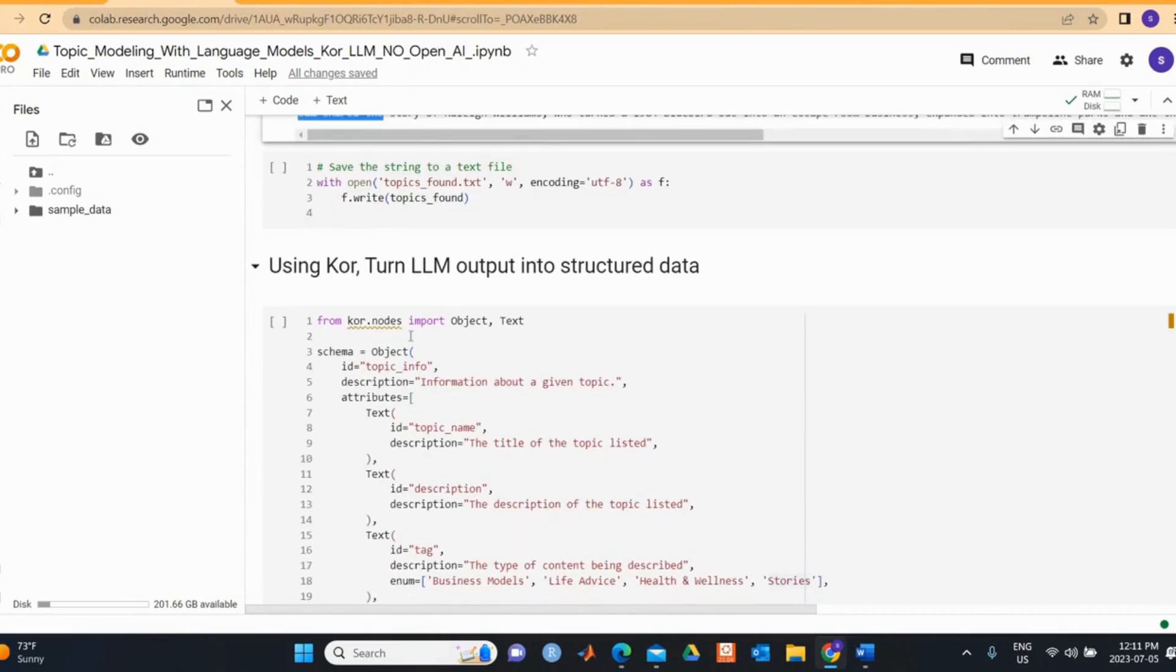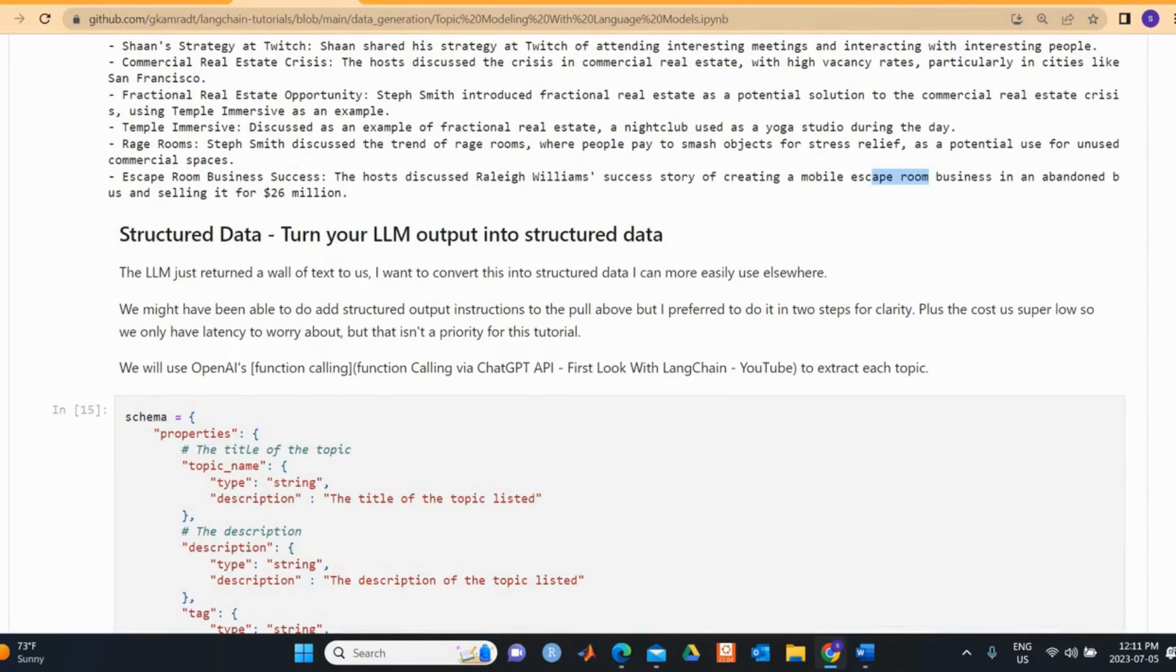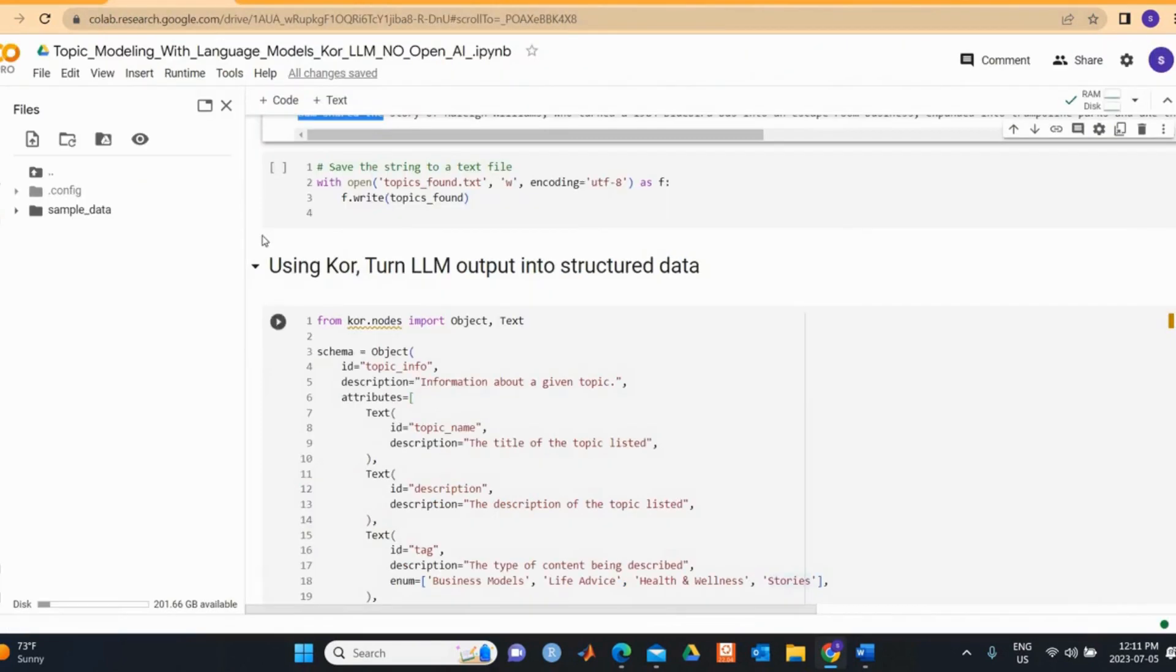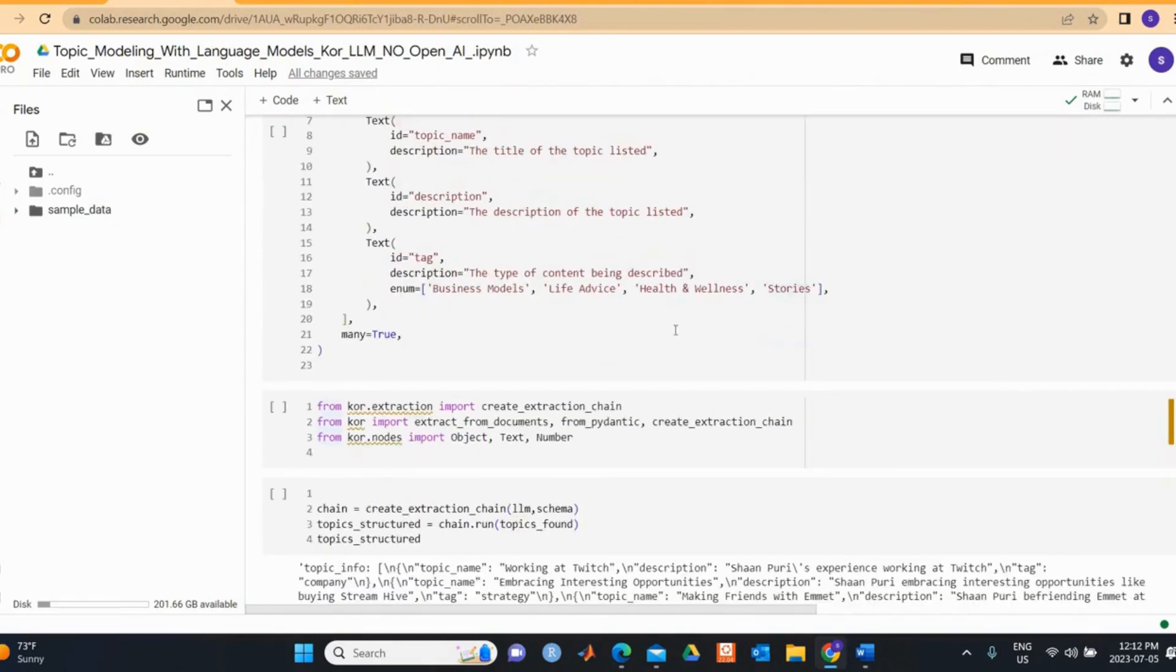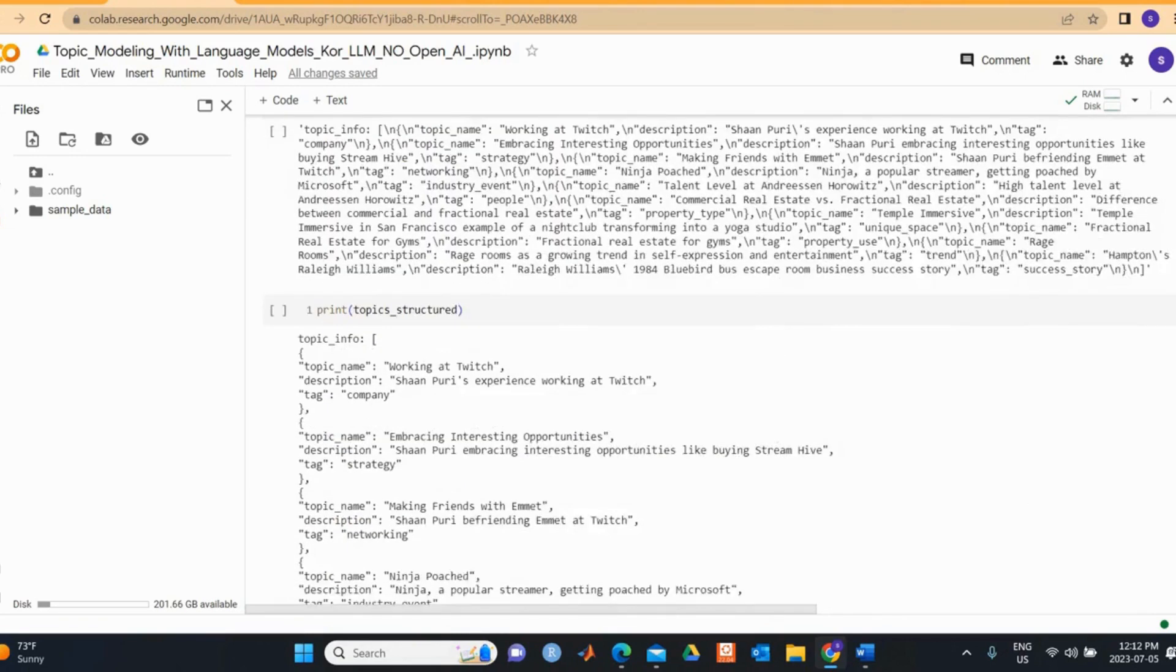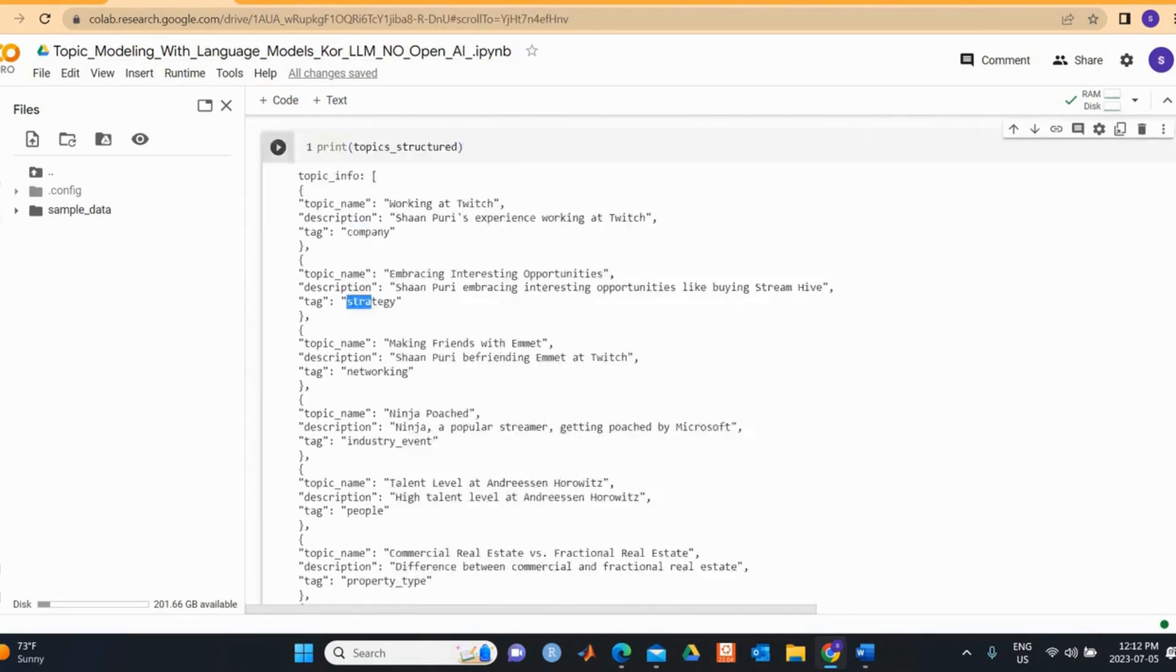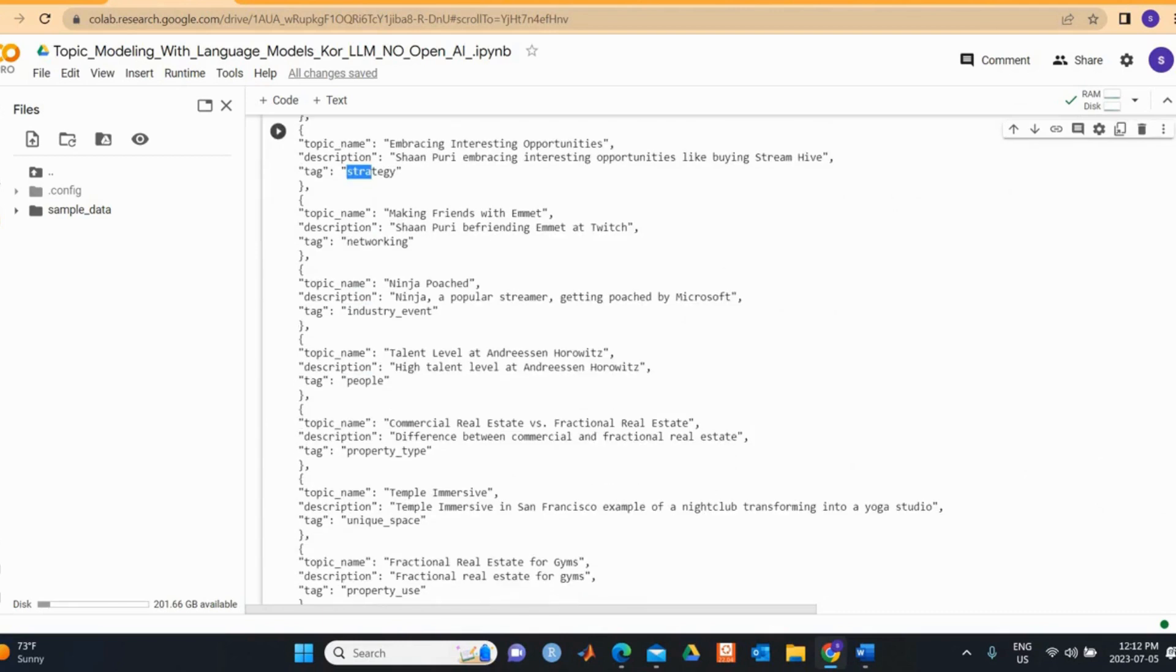The next step is we want to convert this unstructured output into structured data as done by Greg. He used OpenAI's function calling here. I tried to do it with Core and turn the output into structure. We define some Core schema here and then we import our libraries. We use the create underscore core extraction underscore chain and then we run our model. Let's print out the output. We have the tag name, description, the company name. I think some improvement is needed here because it picks some of the tags which we have not specified, or you can share your opinion on how to improve this one.